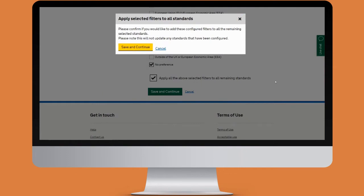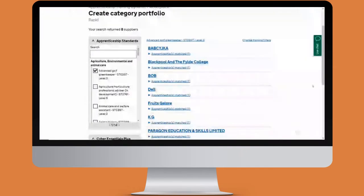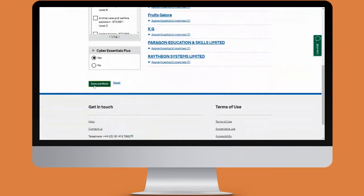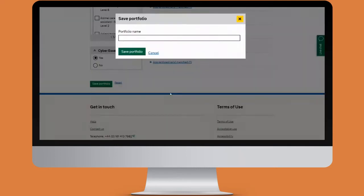Confirm and save and continue again. That's now narrowed down my search even more, and if I'm happy with that I'm going to click on save portfolio. Give the portfolio a name and save, and then that will appear underneath manage your DMP categories.